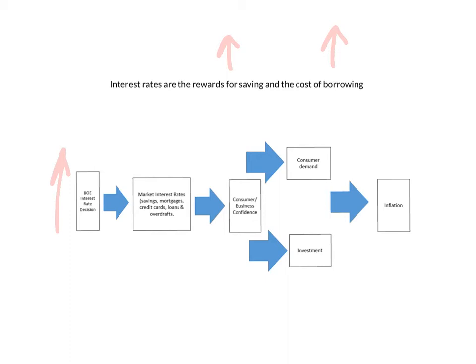But if you're saving, what are you not doing? Well you're not spending. Therefore, the Bank of England and the High Street Banks are controlling the amount that you are spending by encouraging you to save. So the more you save, the less you spend.